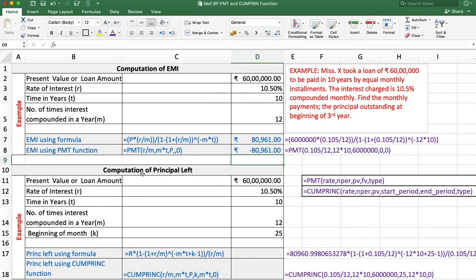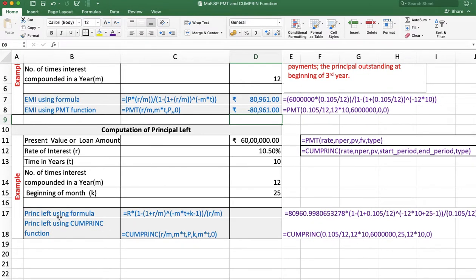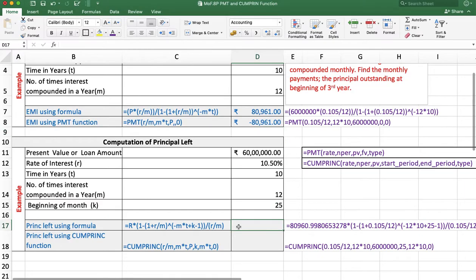Now we want to calculate the principal leftover, or principal outstanding, at the beginning of the third year. The third year means we are standing at the beginning of the 25th month, so K is 25. We can calculate the principal outstanding at the beginning of the 25th month using a formula or using the cumulative principal function.